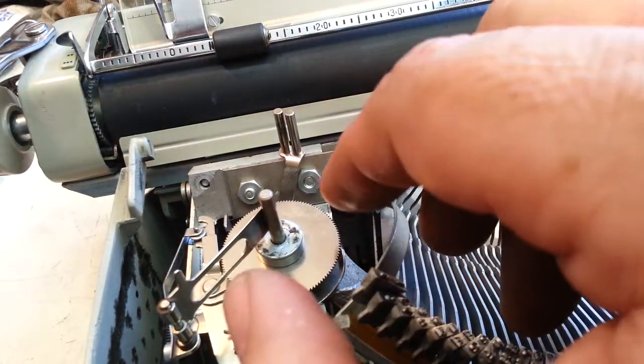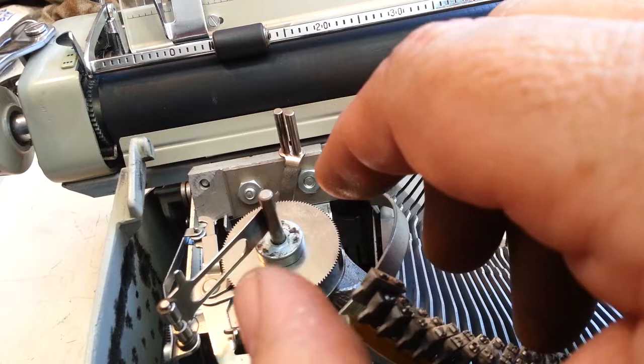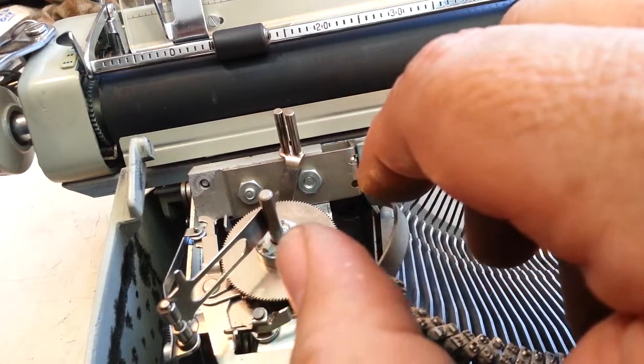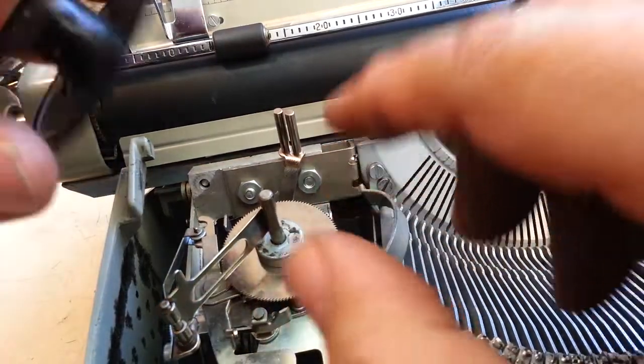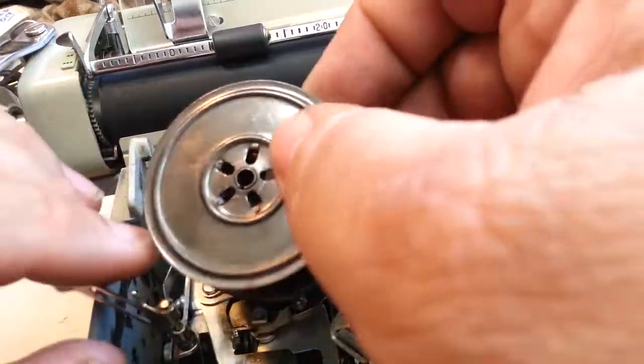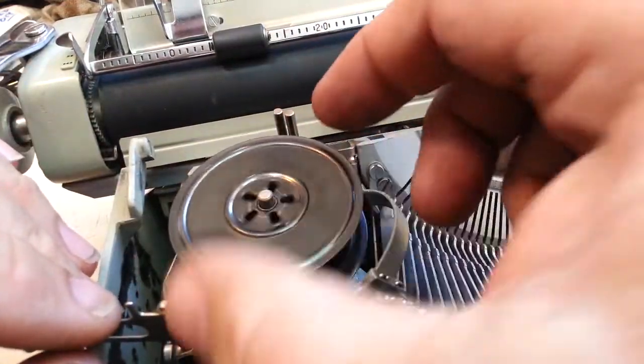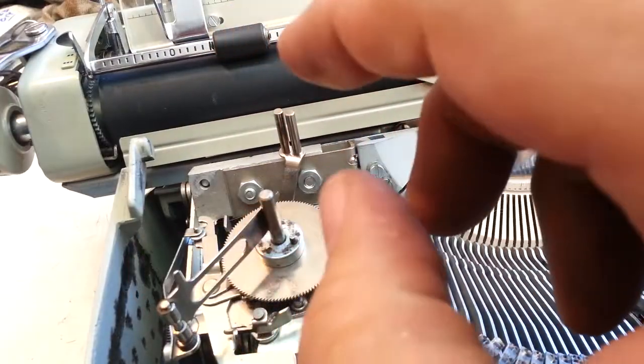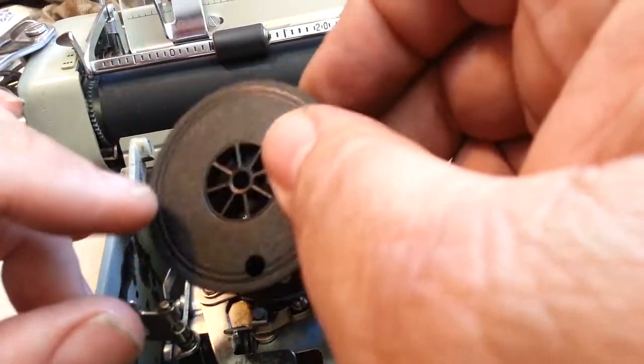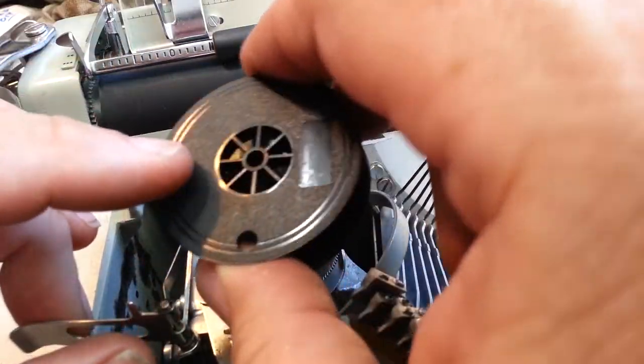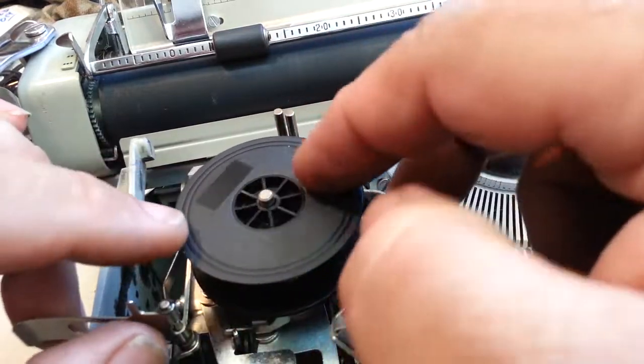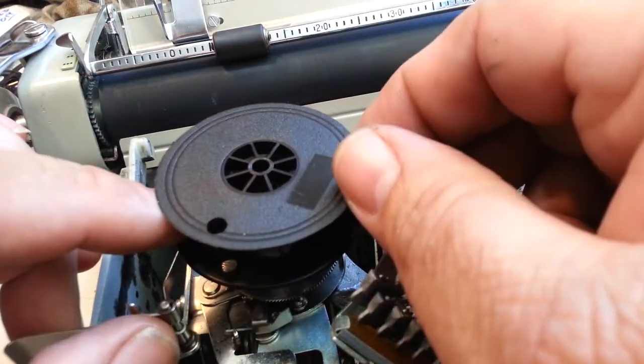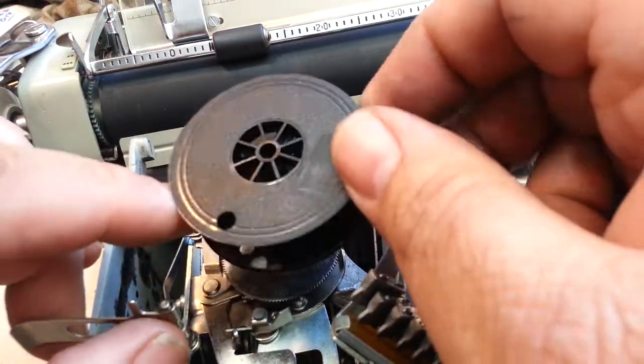So now this will accommodate a standard vintage spool. Like that. Perfectly. Fits perfect. So the owner of the machine said it was okay to do that. So that's what I'm going to do.